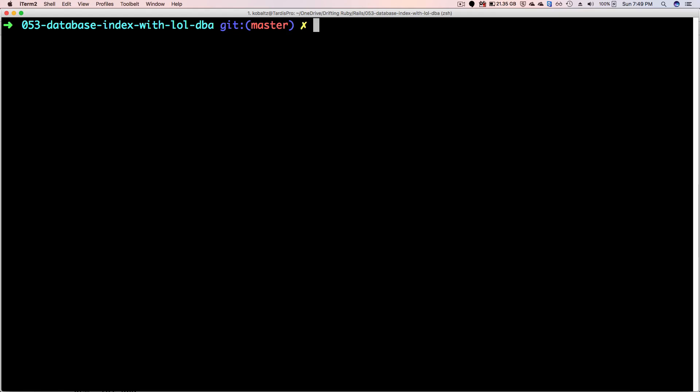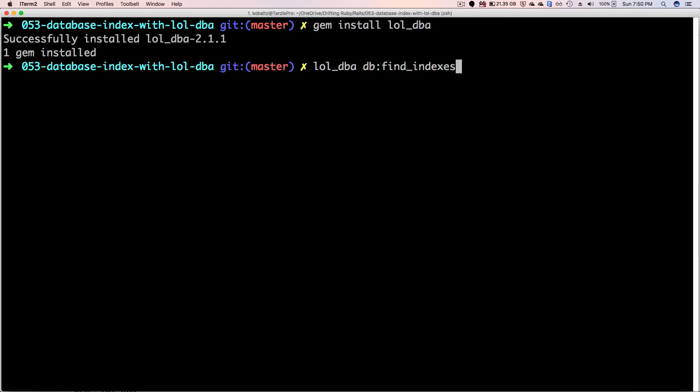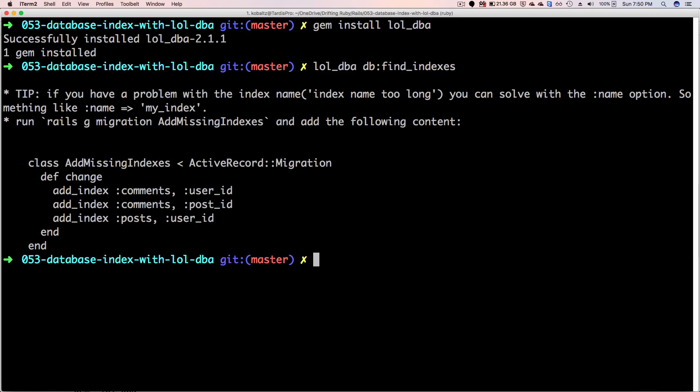So to get started we'll install the gem LOL DBA. To get a list of all the indexes that you may want to add to your application, you can type lol_dba db:find_indexes and this will run through your different models to see what indexes that you may want to add.